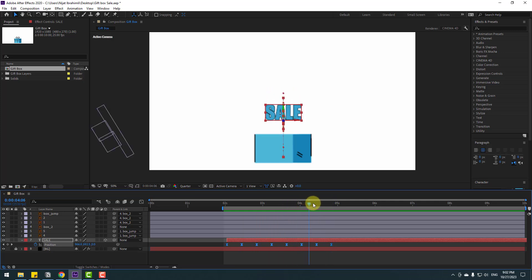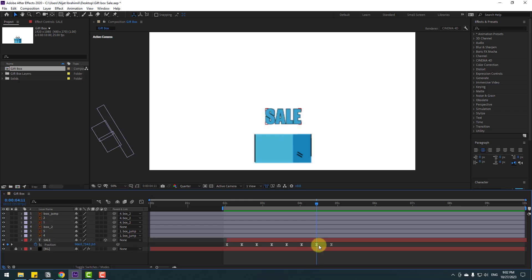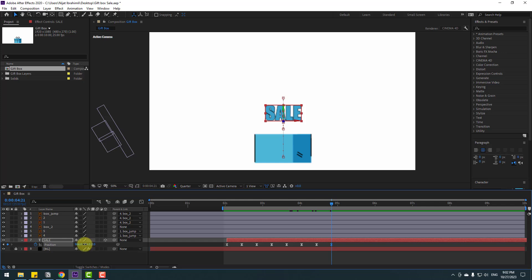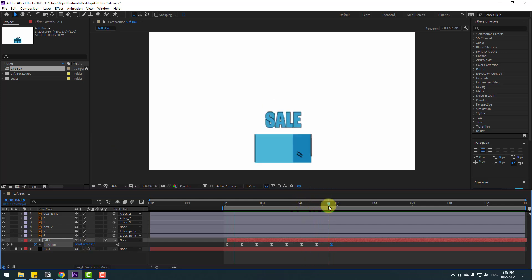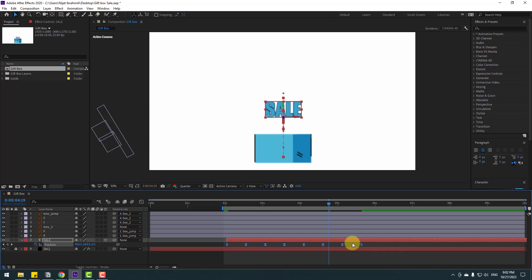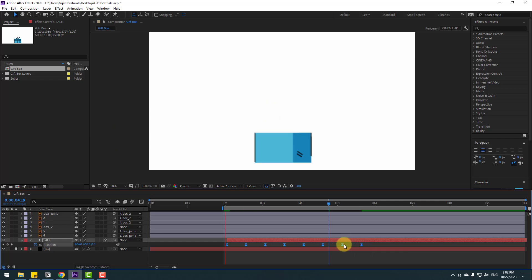We have a problem with the last keyframe — select it and move it up a bit. Then select the plus keyframe and also move it up a little. Select all keyframes and hold Alt while dragging to the right for a slower animation.